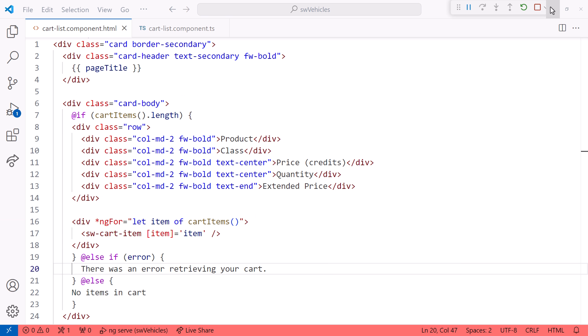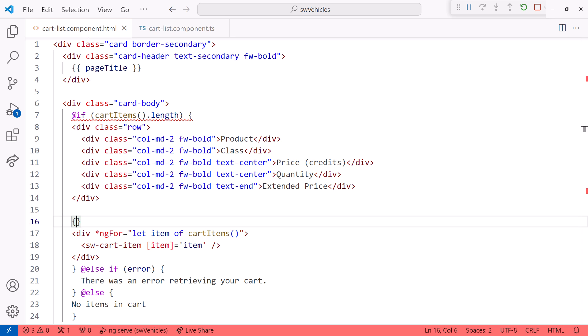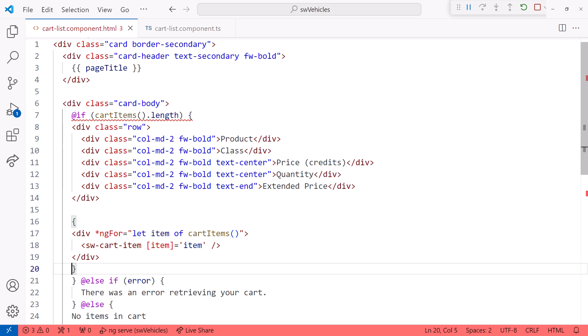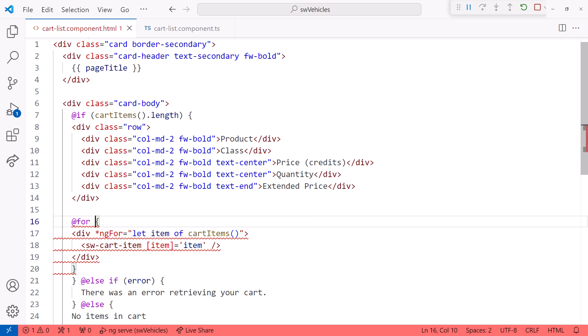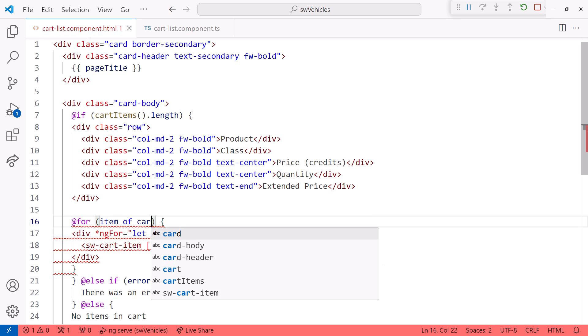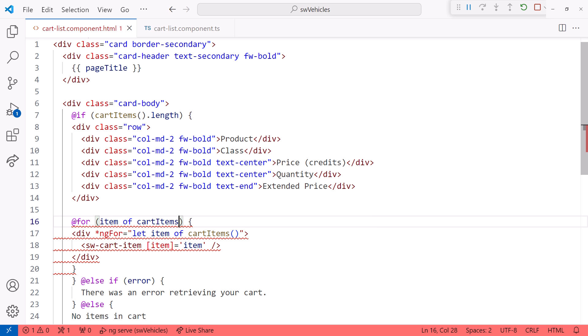Going back to the code, next let's change this ng-for directive to a for block. Add curly braces around the elements to repeat and identify the block with at for.